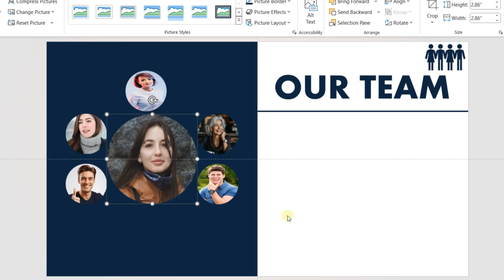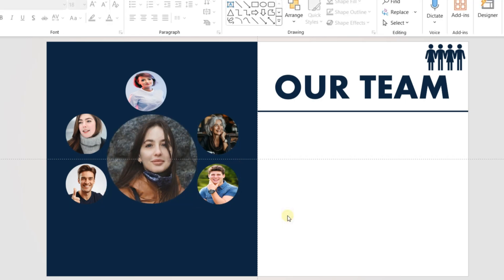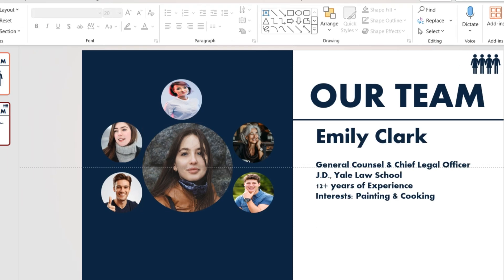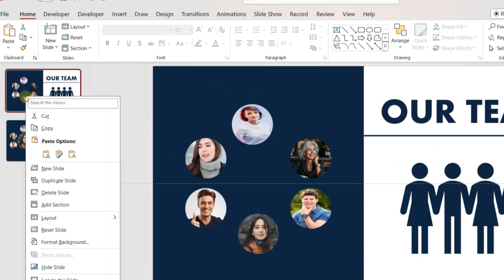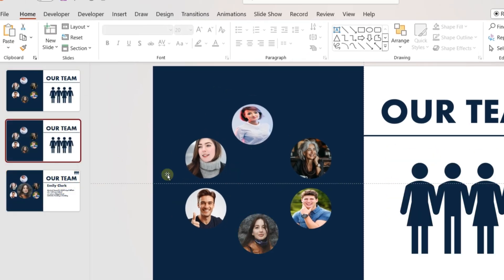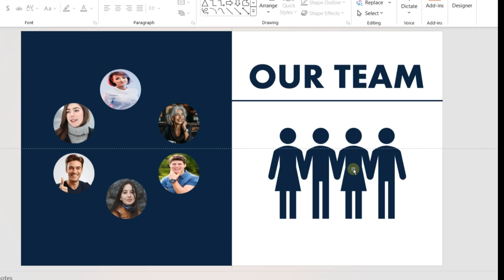Add the name and details as required on the right side of the slide area under the line. Once done, create one more duplicate of the first slide.